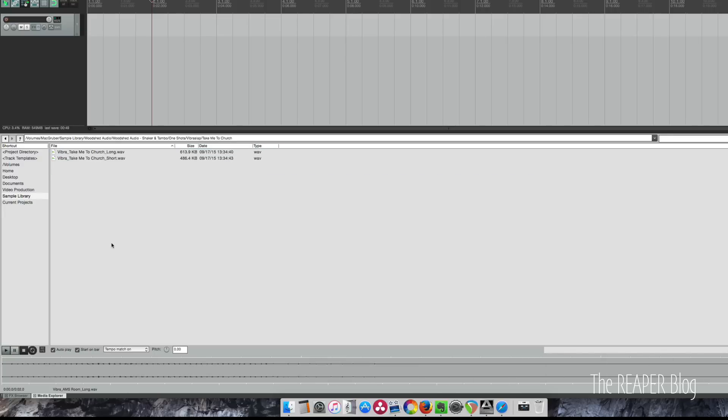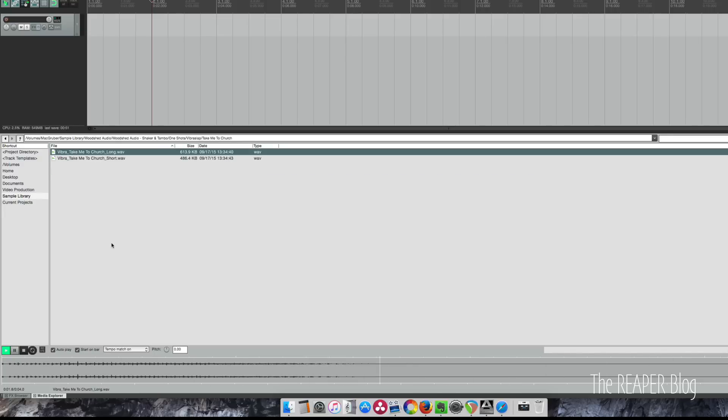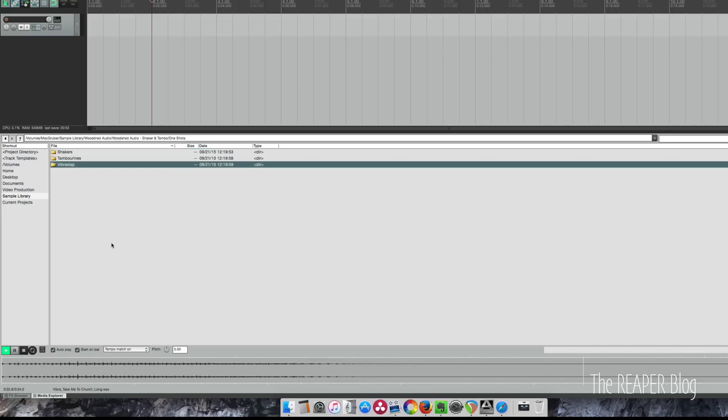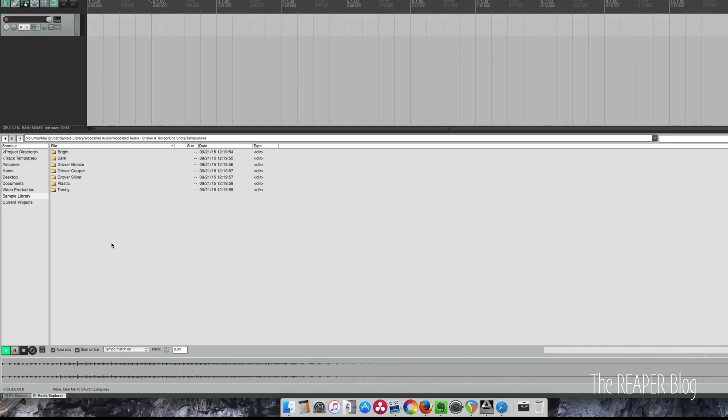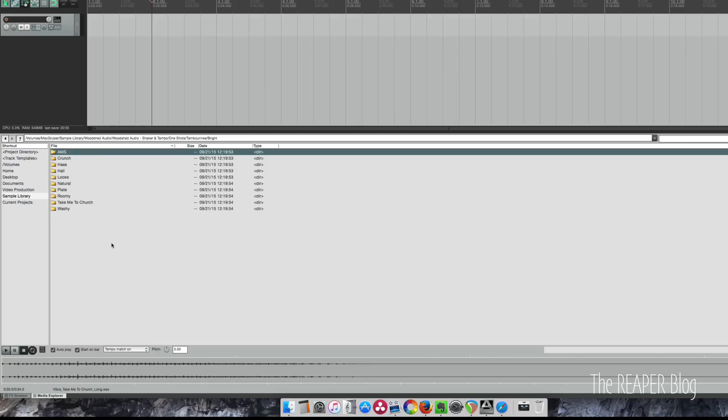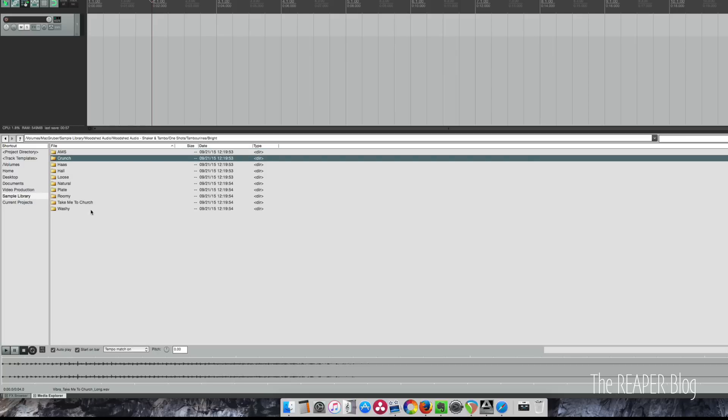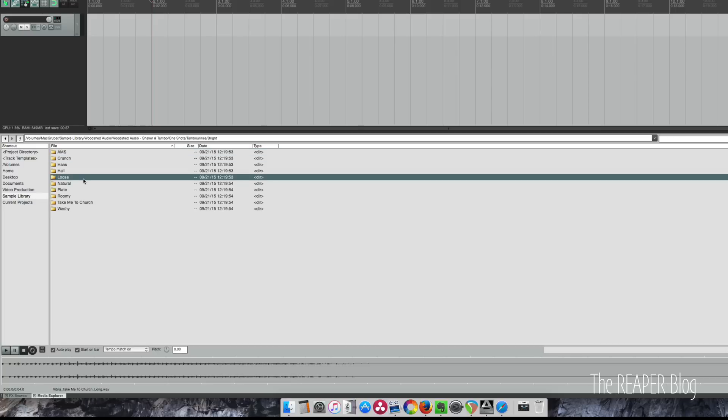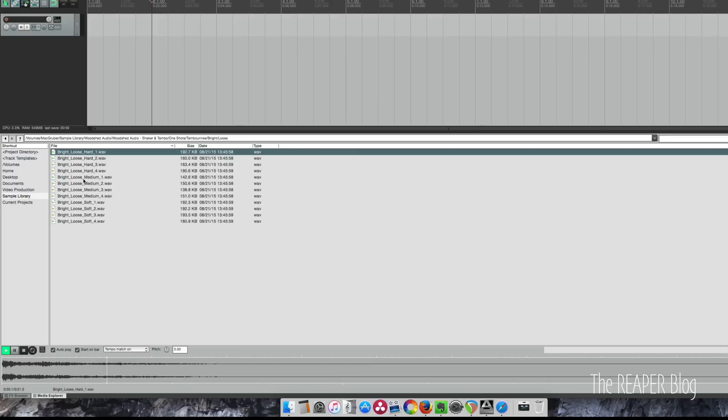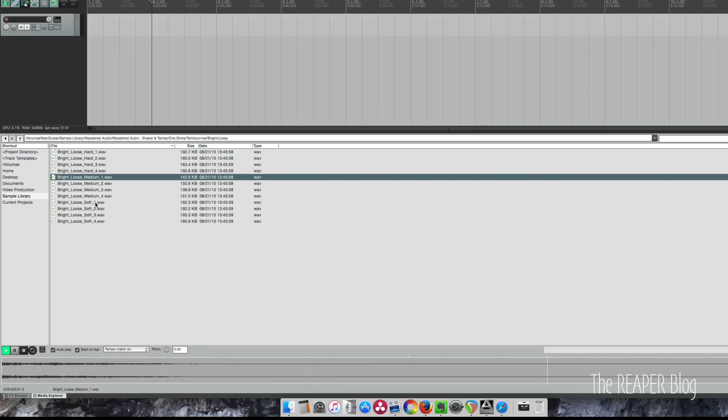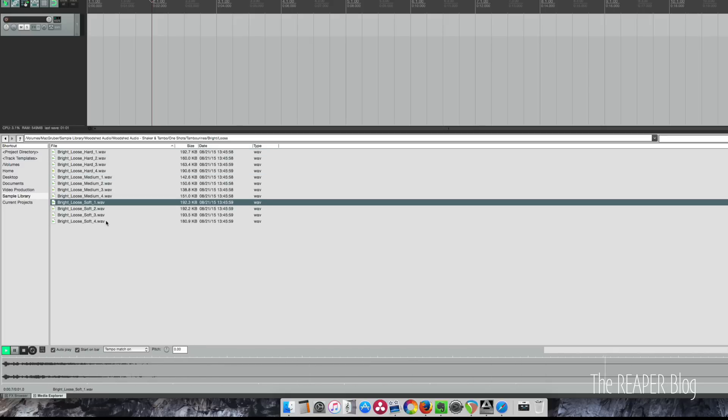Really cool sounds there. We also have a vibra slap—those are fun, right? And the tambourine with a wide variety of effects available printed on these one-shots, so you can make your own loops. Yeah, I really like that one.